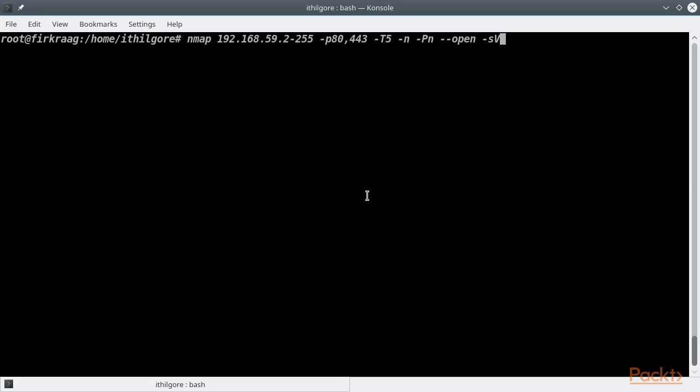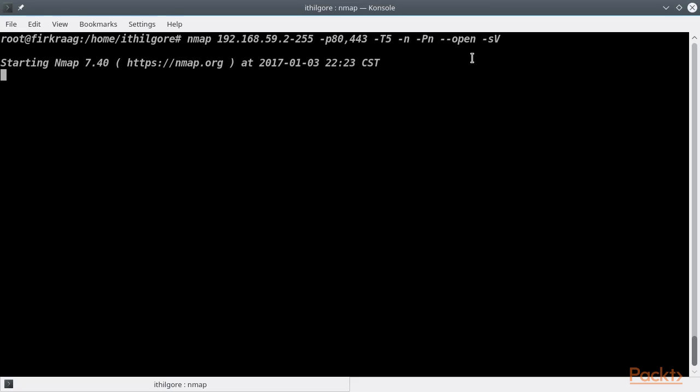We are first going to do a very fast scan of our local network for open web servers, scanning for both ports 80 and 443, and using the option --open so that nmap only prints the open ports. If we hadn't specified the open option, nmap would have also printed the live hosts on the network that have their ports 80 and 443 filtered or closed.